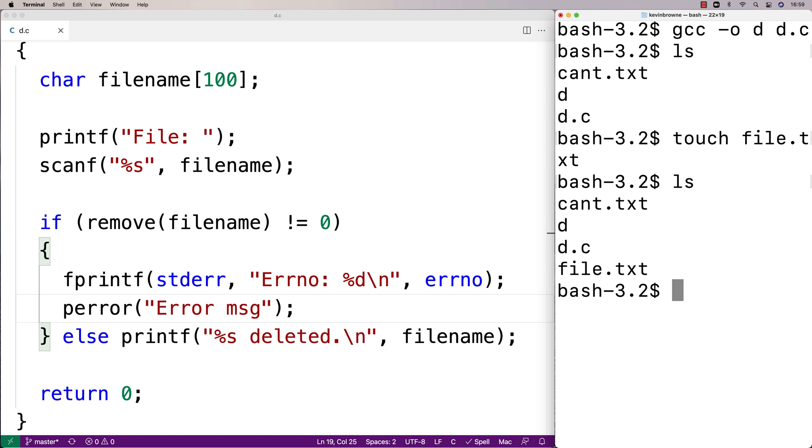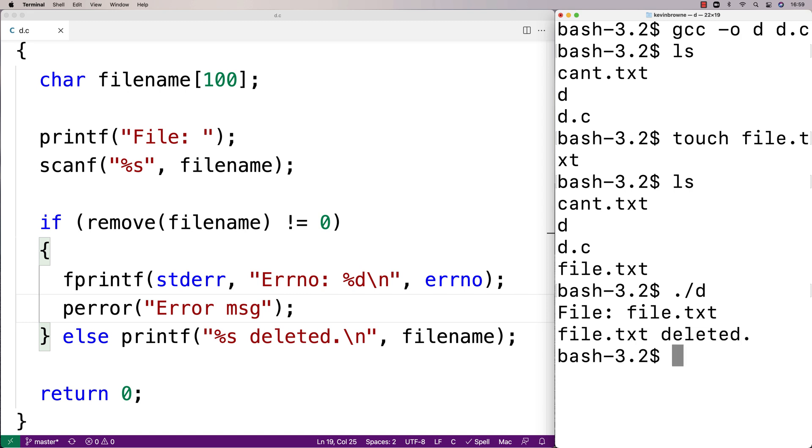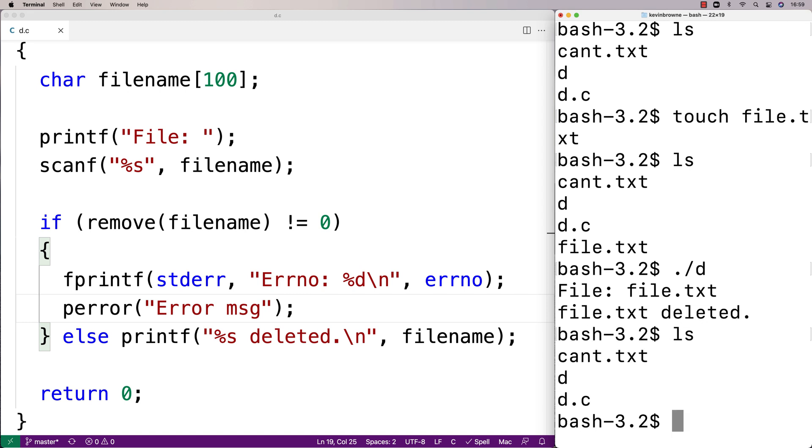Let's try to delete that. I'll say ./d enter the file. I'll say file.txt and it says file.txt deleted. If I do a check I see it's gone now.